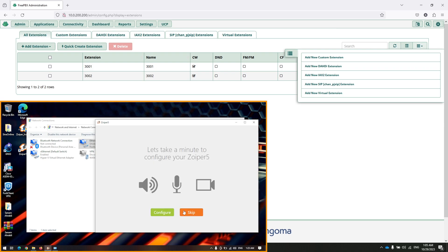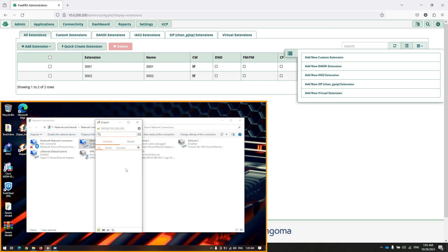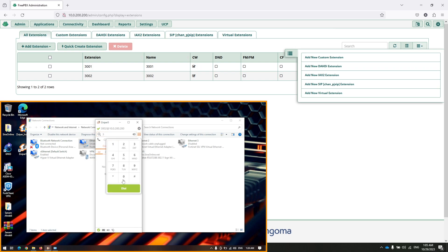You can skip microphone and speaker configuration. As you can see, this extension is registered on the system. I am going to create a phone call to 3001.